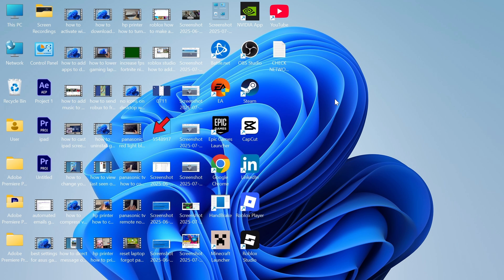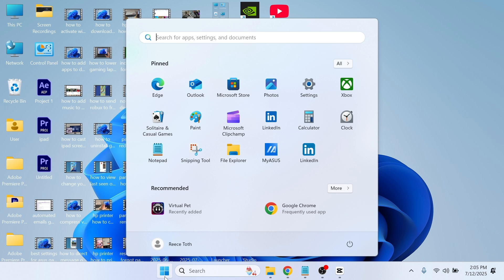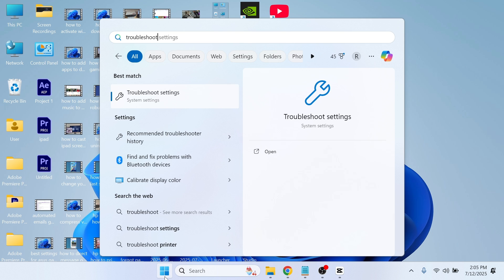The very first thing we need to do is open up your start menu and then in the search box type in the word troubleshoot and then click on troubleshoot settings.